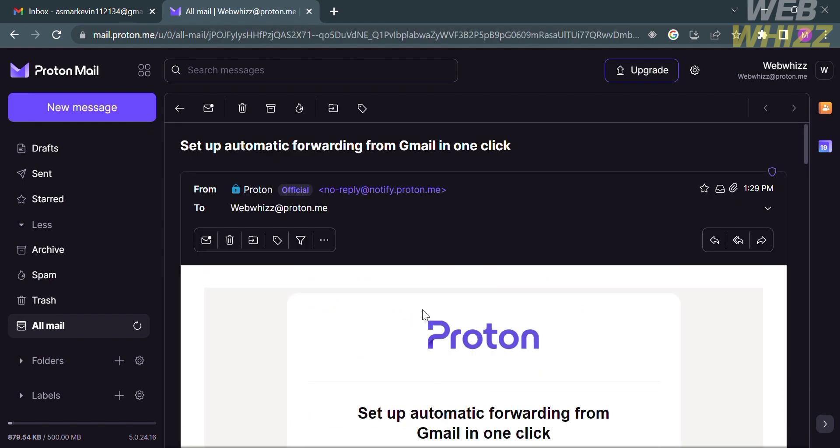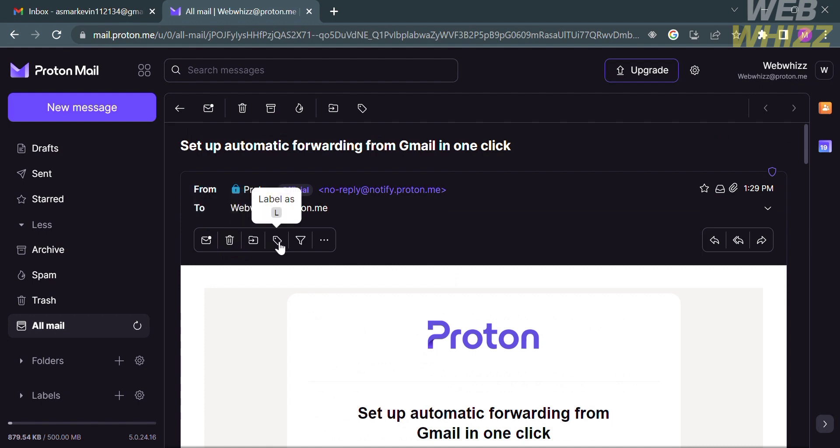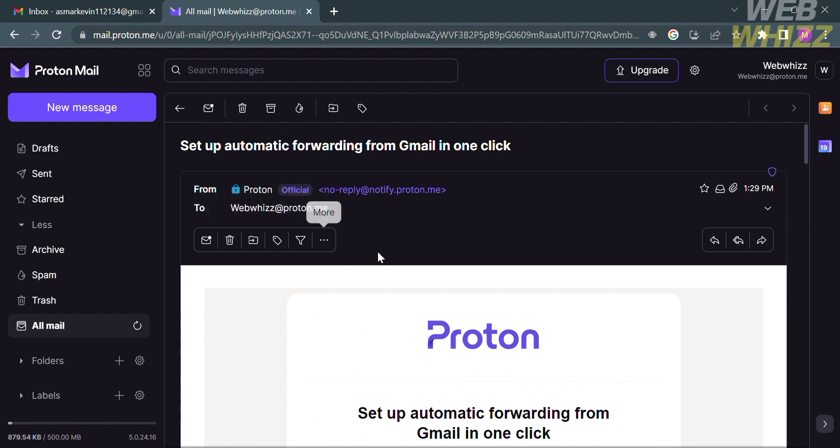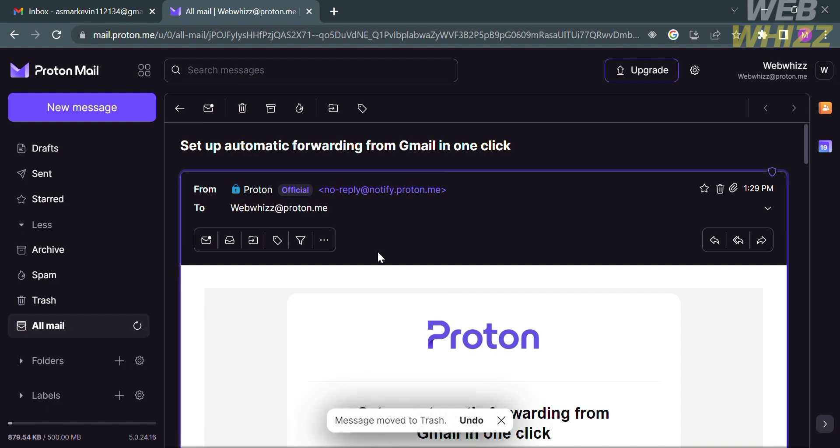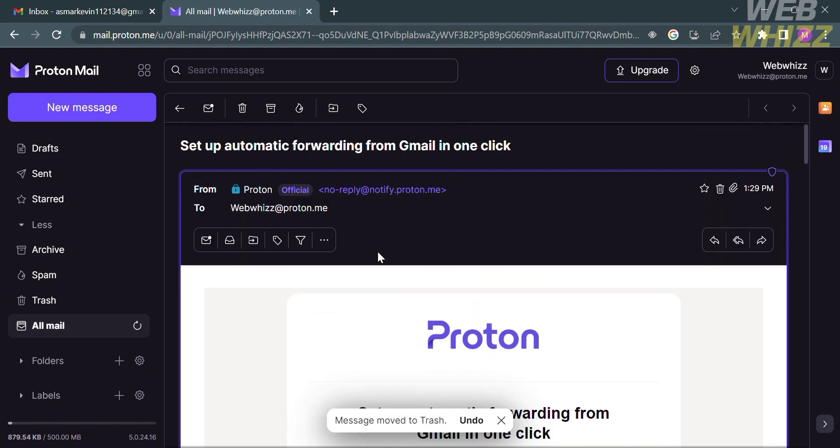Such as the Recipient, the Sender, and below the Subject line, you could also see here the Mark as Read button, Move to Trash, Move to, Label As, and other options. The layout is almost the same as Gmail or Google Mail.